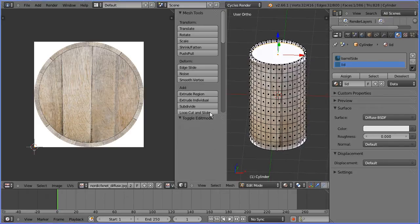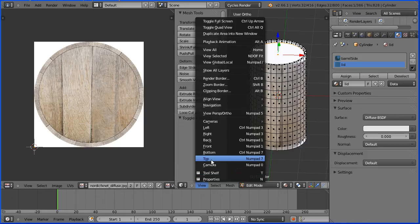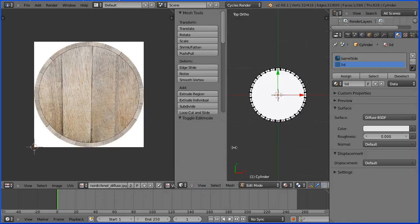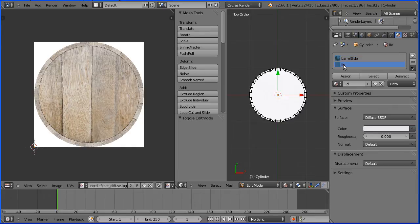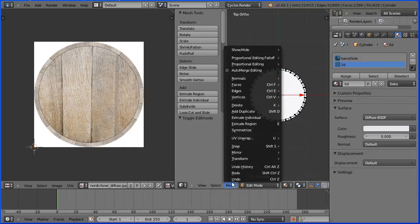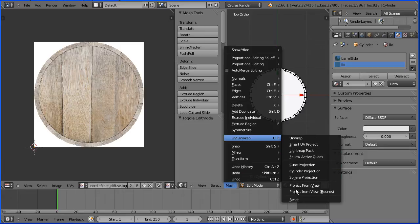Change the view to the top view and select the central face. Make sure the lid material is selected. Mesh menu UV unwrap project from view bounds.